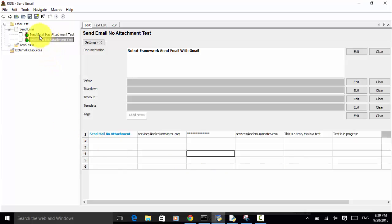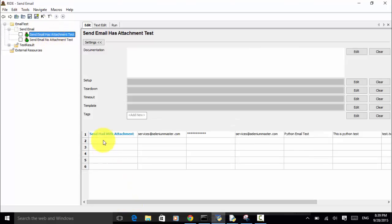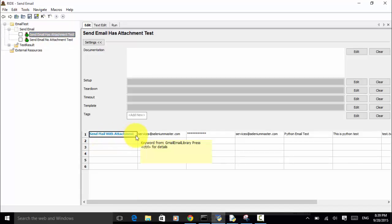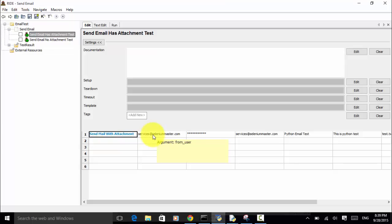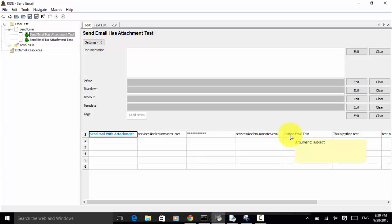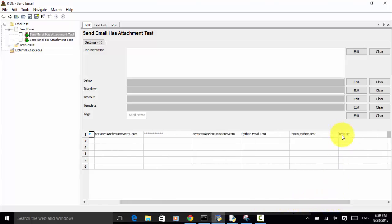The other test case is 'Send Email Has Attachment' test. In this attachment test, I used the keyword 'Send Mail With Attachment'. The arguments are: from user, from password, to user, email subject, email text, and the attachment file.